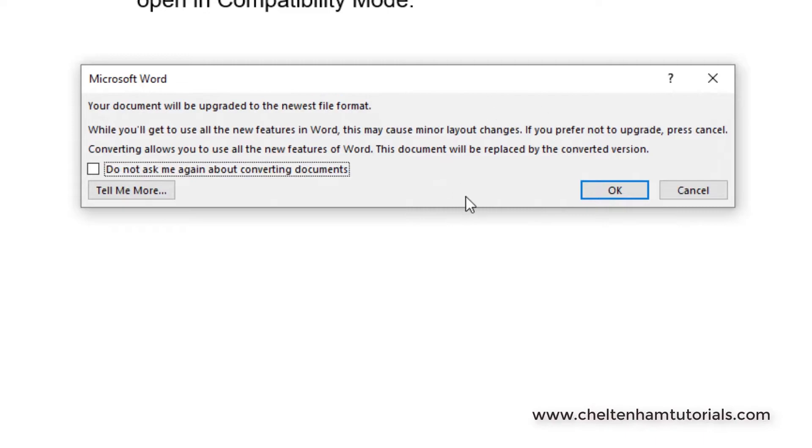You get this warning dialog box saying your document will be upgraded to the latest version, however there might be minor formatting changes within this document.